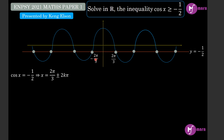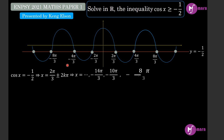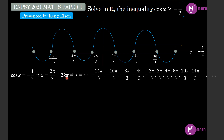When k is equal to 1, x equals 2π/3 plus 2π which gives 8π/3, or 2π/3 minus 2π which gives negative 4π/3. Since there is negative 4π/3, by symmetry of the graph about the y-axis, 4π/3 is also a value. Similarly, 8π/3 gives negative 8π/3 on the other side. We can continue, and deduce that there are infinite solutions solving cosine x equal to negative one half.